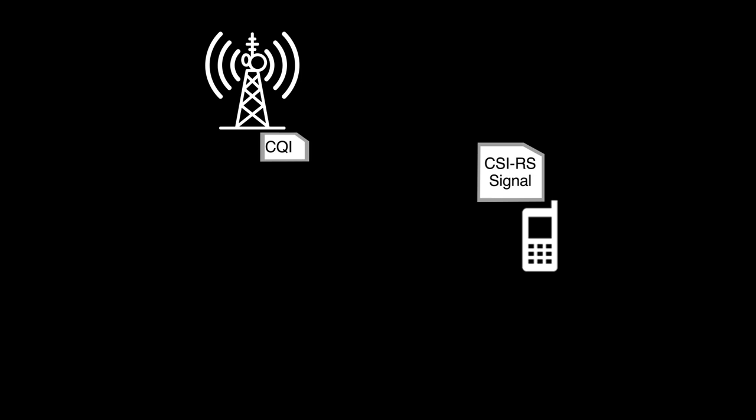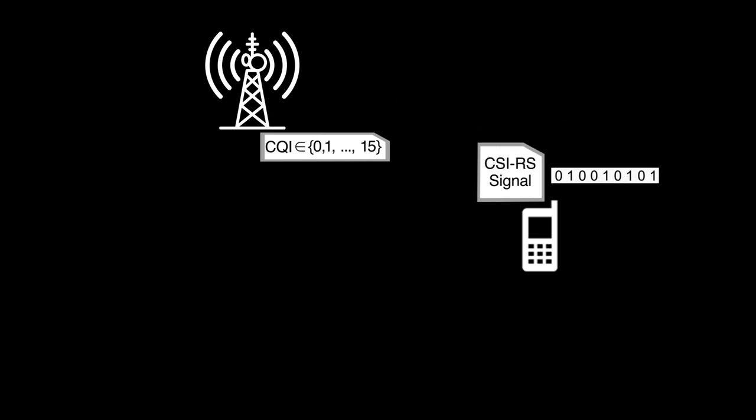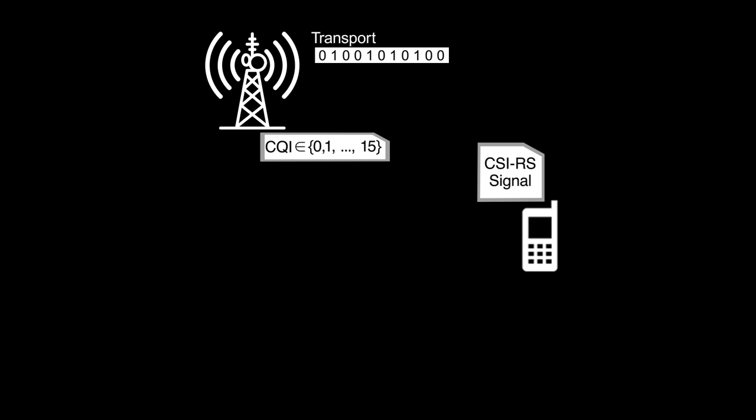CQI is a 4-bit parameter, therefore takes a value from 0 to 15, and higher value of CQI indicates better channel quality. Upon receiving CQI, the base station has to decide the number of information bits to transmit to the UE. This block of information bits is called transport block, abbreviated as TB.